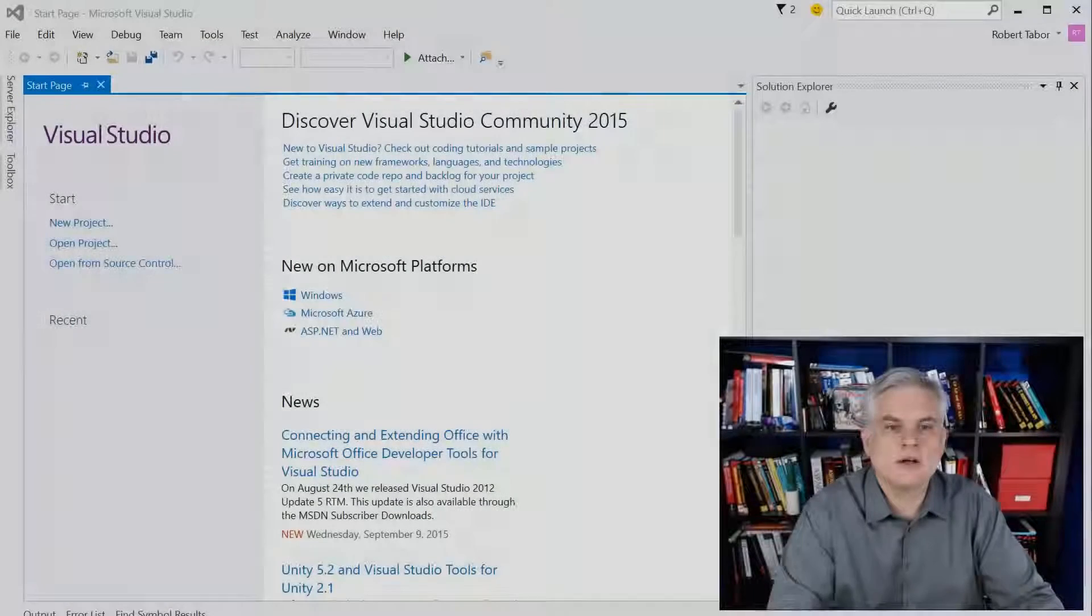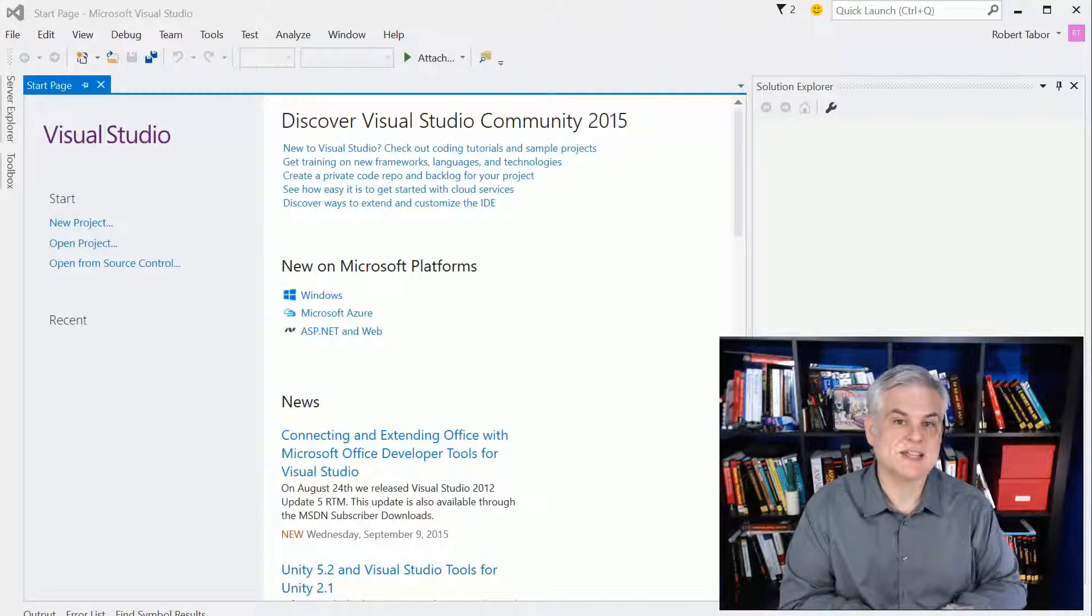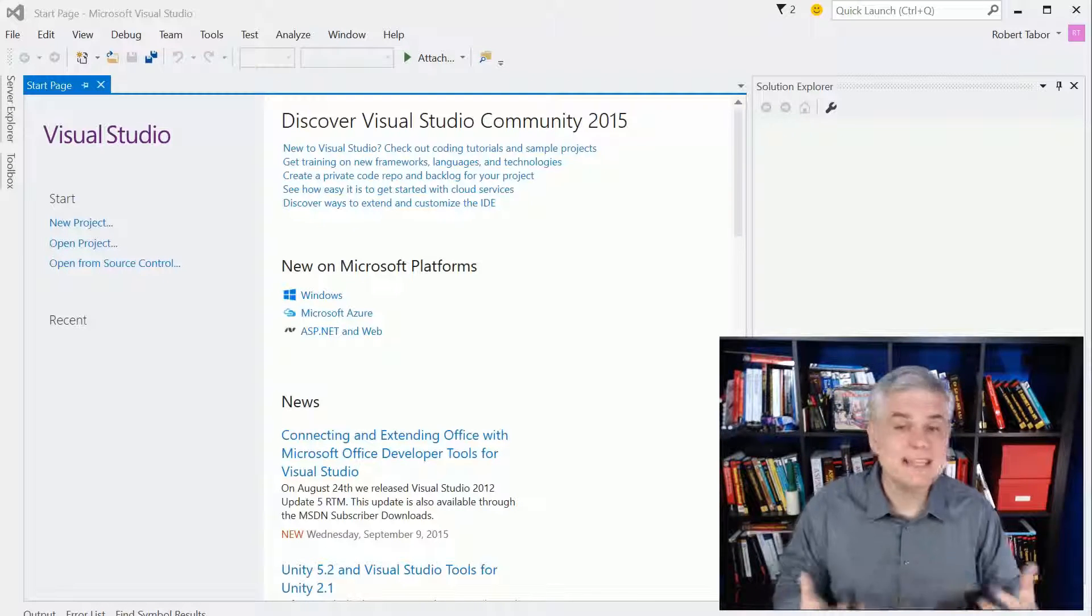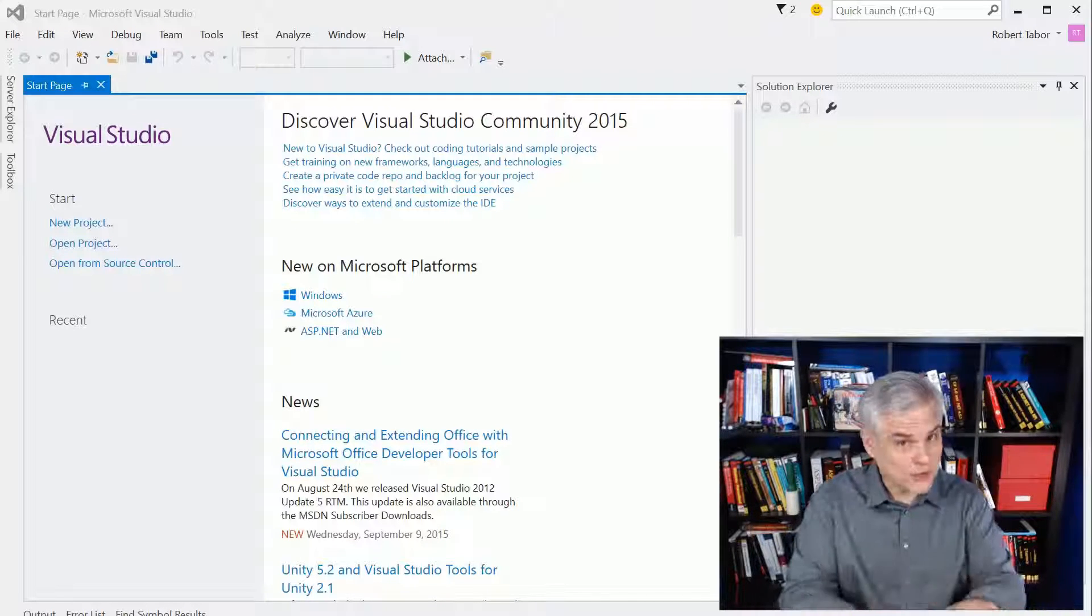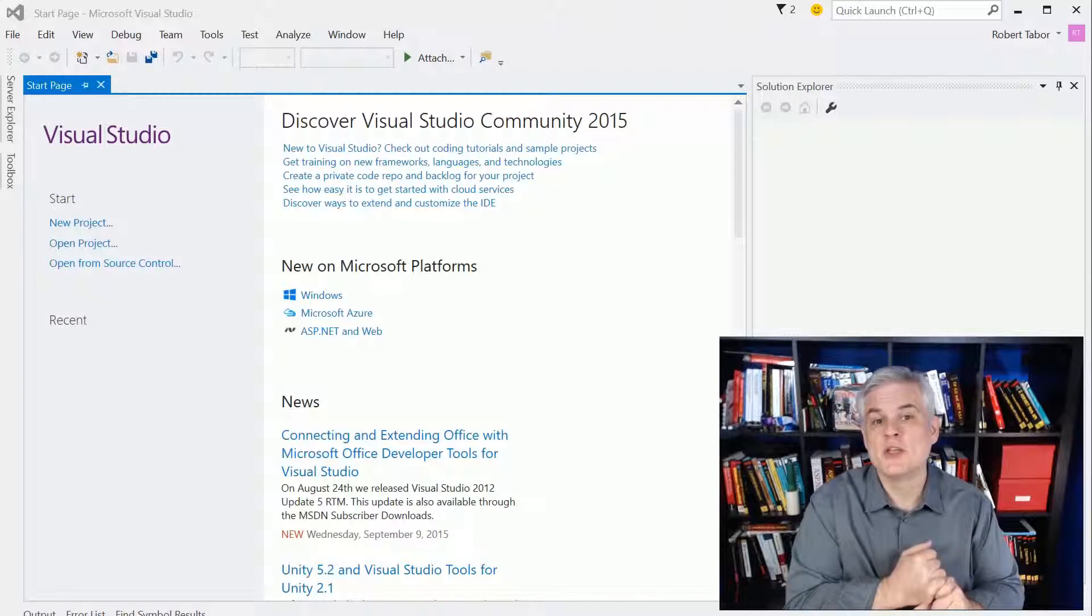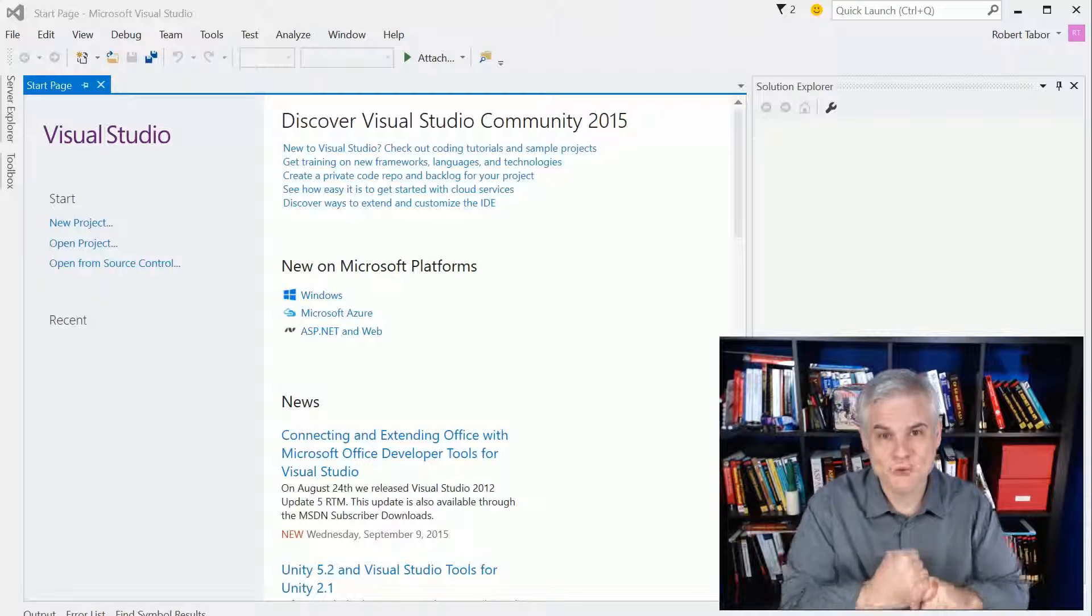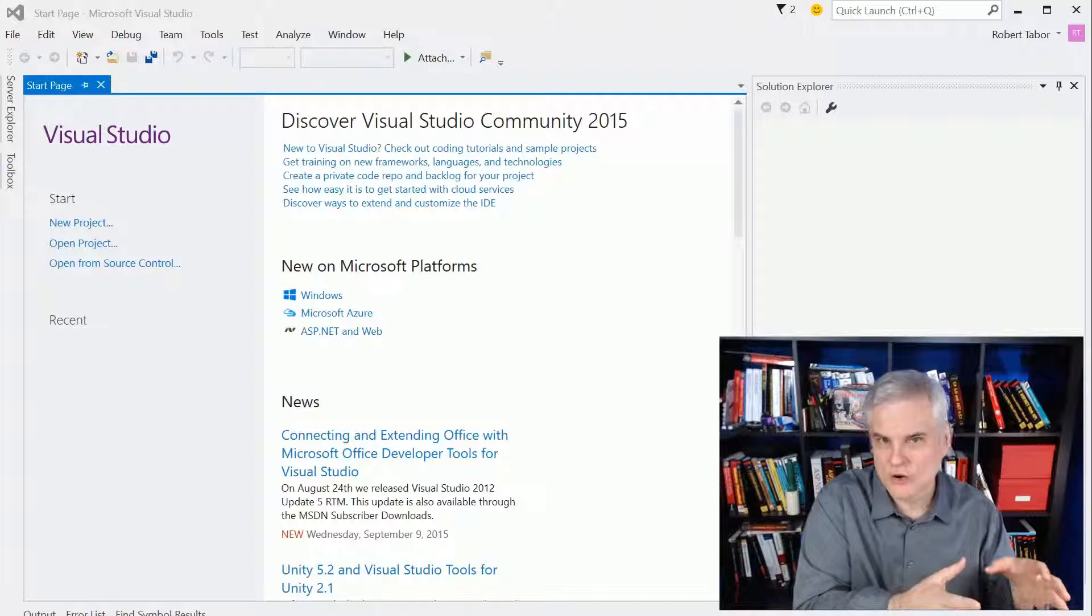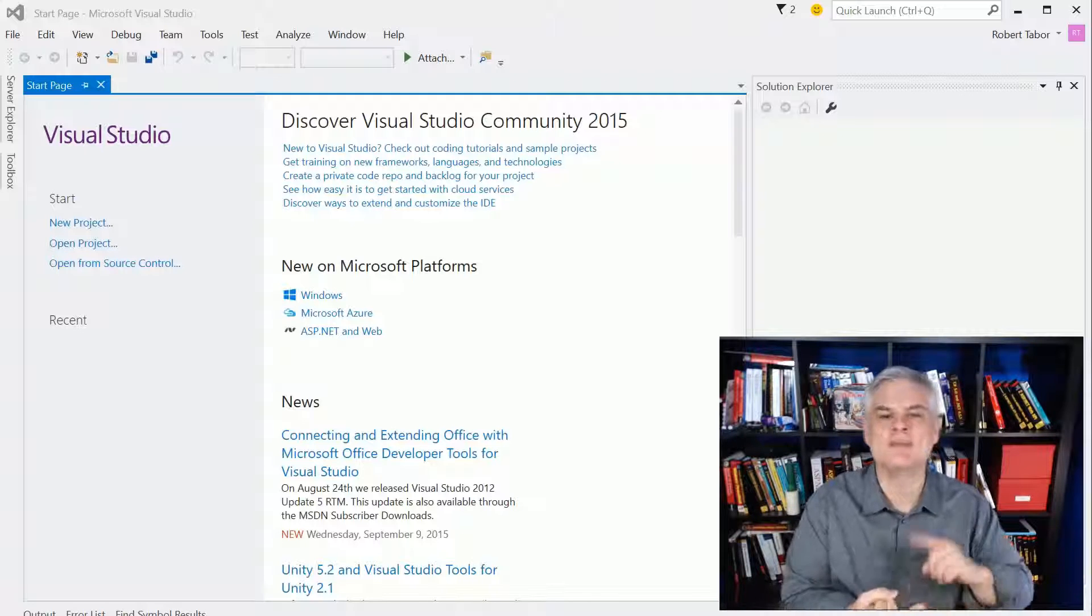This is the fourth version of this particular video series that I've created, starting way back on the Windows Phone 7 in about 2009, 2010. Each time I release a version of this series, I'm asked a few questions repeatedly, so I want to answer those right up front. First of all, you must use Windows 10 to build apps for Windows 10, to build Universal Windows Platform apps. You cannot use Windows 8.1 or Windows 8 or Windows 7 or Windows XP. You have to use Windows 10. That's number one.